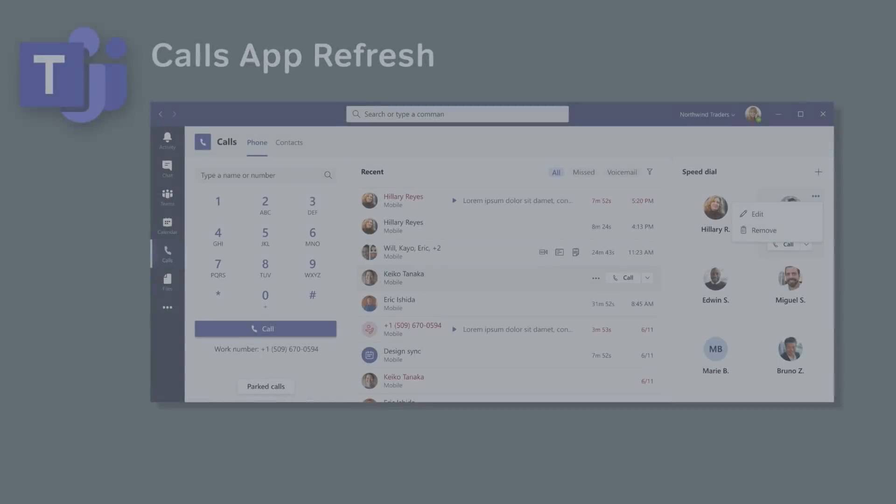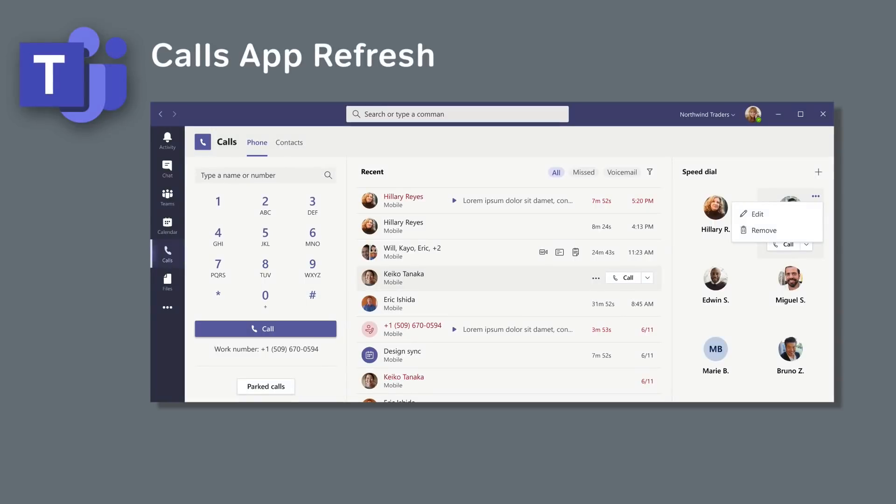And coming soon, there'll be an update to the Calls app for Teams desktop on Windows and Mac. It will attempt to simplify how we make and receive calls. Now instead of contacts, voicemail and history being on different pages, they'll be combined into one view. This should make it easier to receive and return calls and manage our voicemails. And this update should be available to everybody in February.